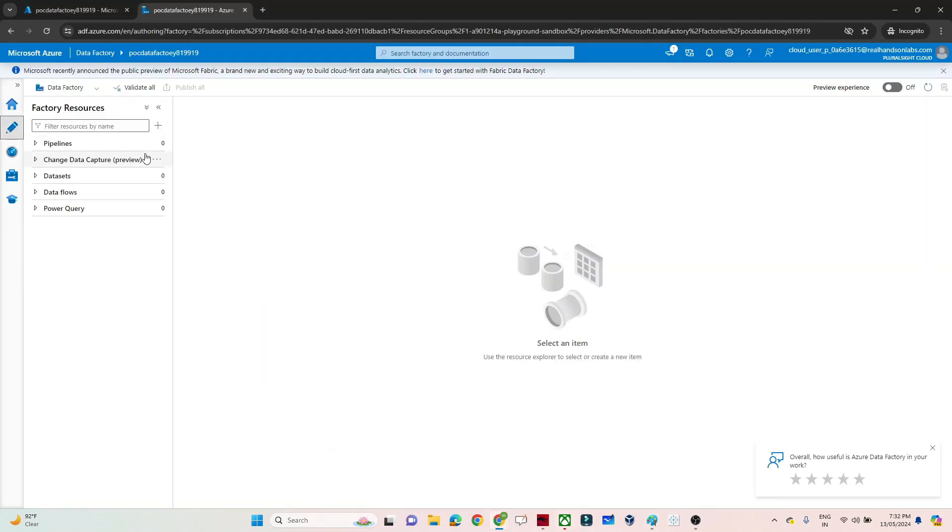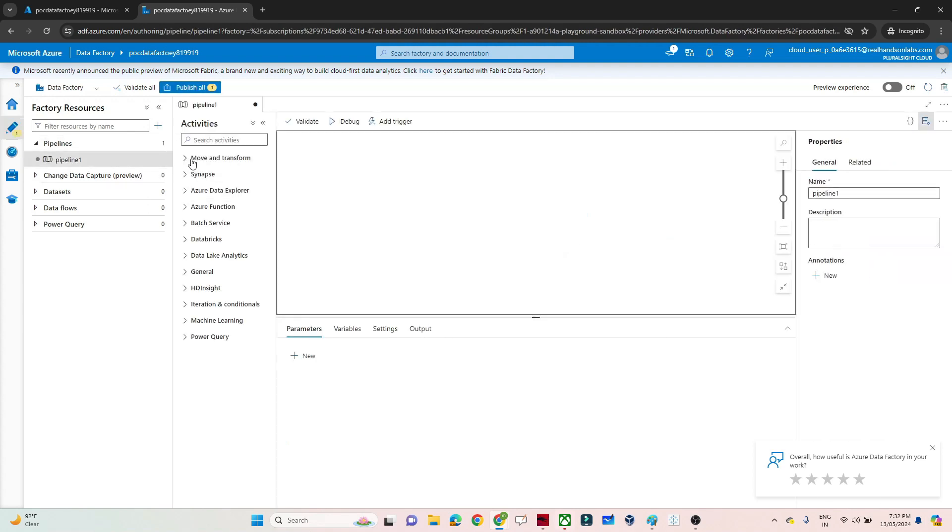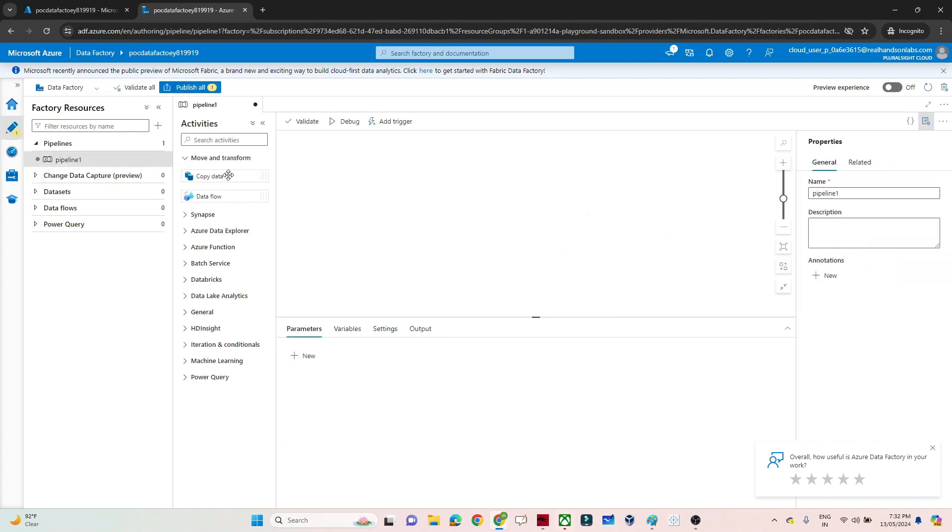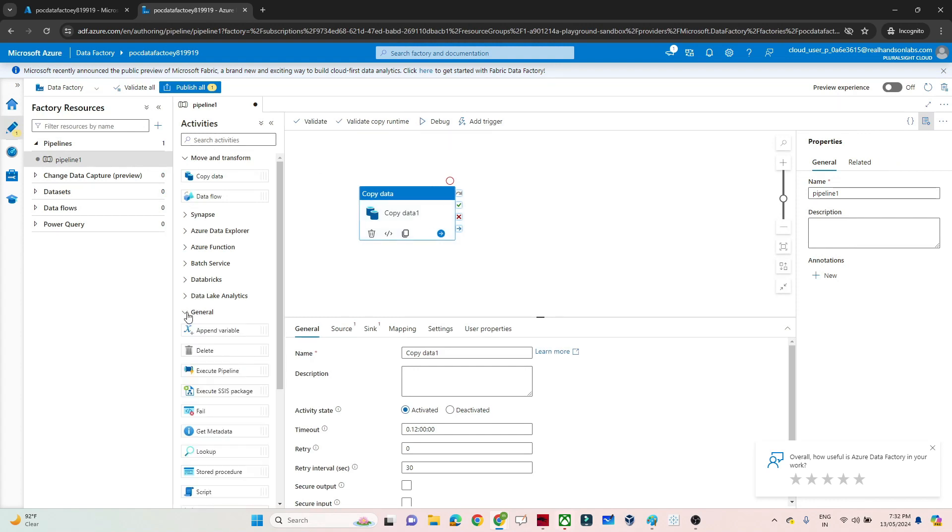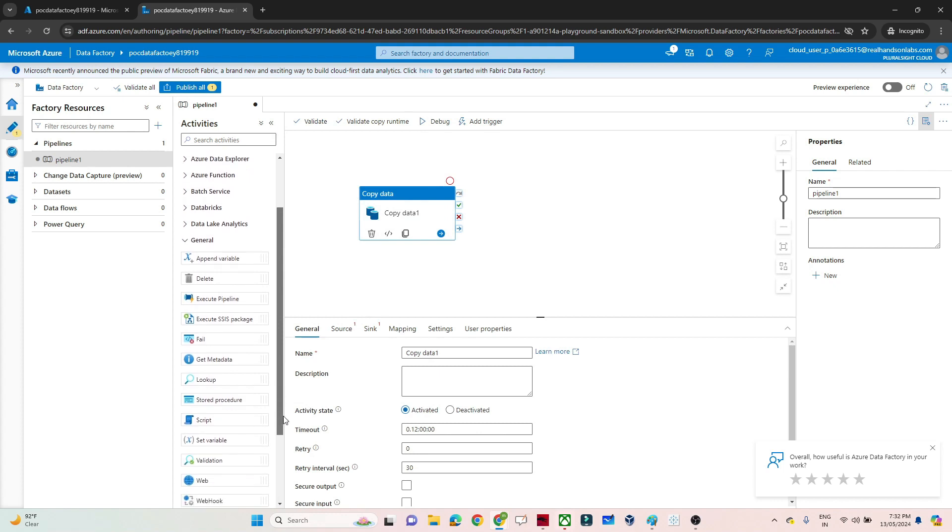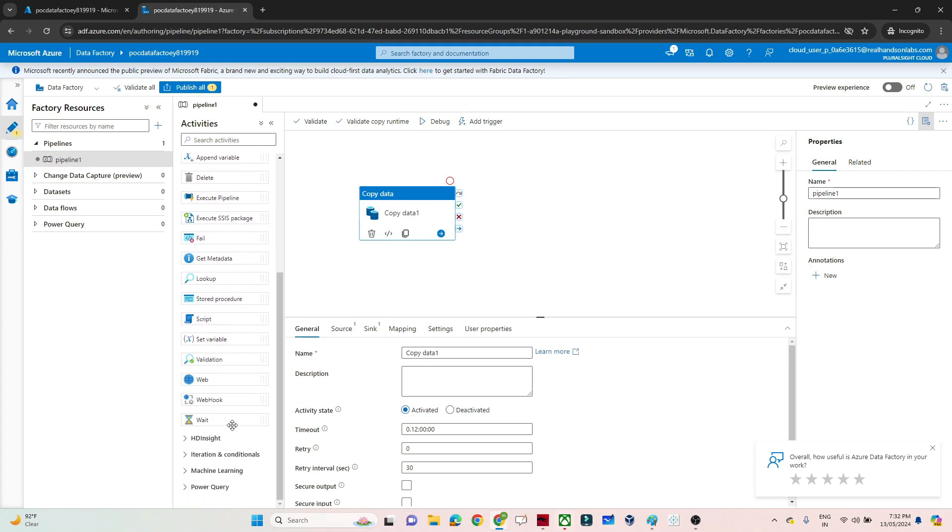You have to go into Author, click on New Pipeline. Let me add a copy data activity first, then show you the Wait activity. If you go into General, you can see Wait is there.